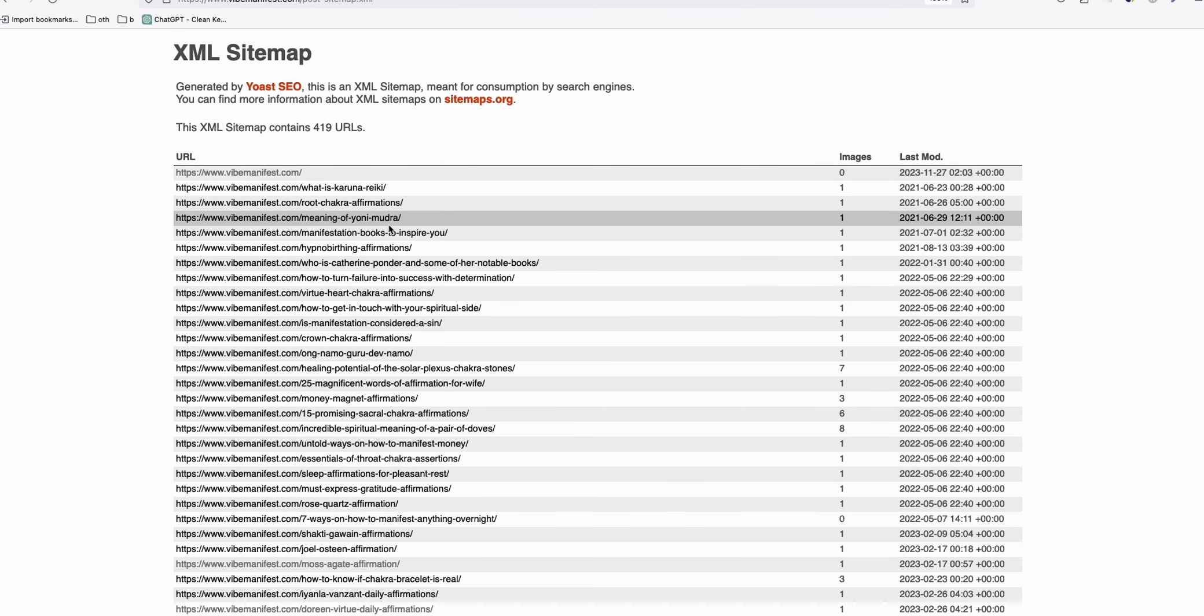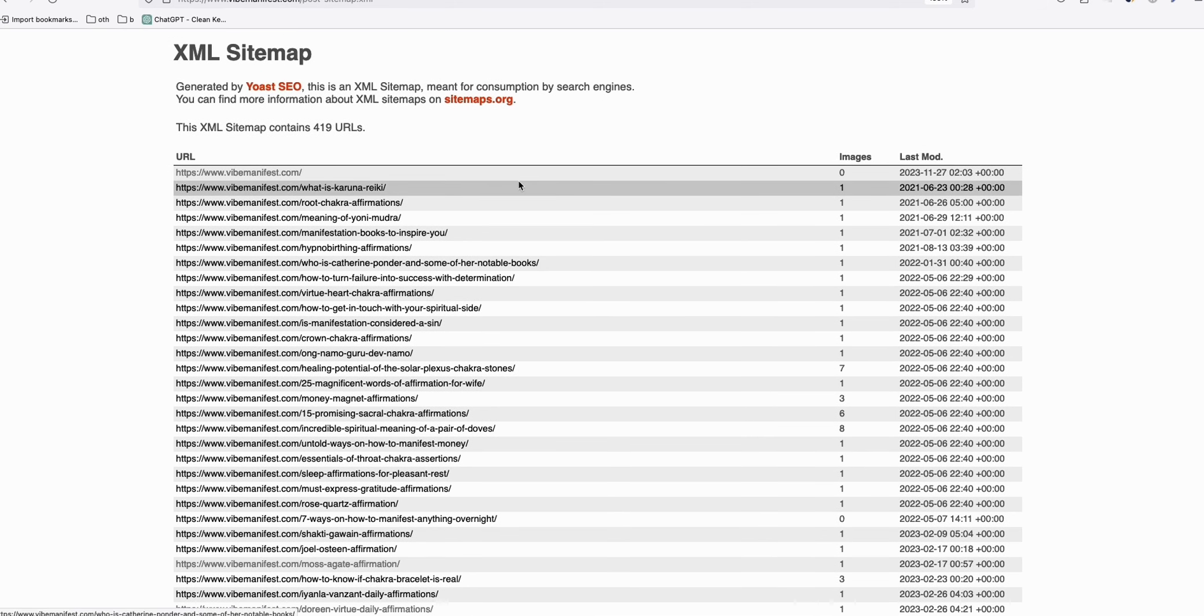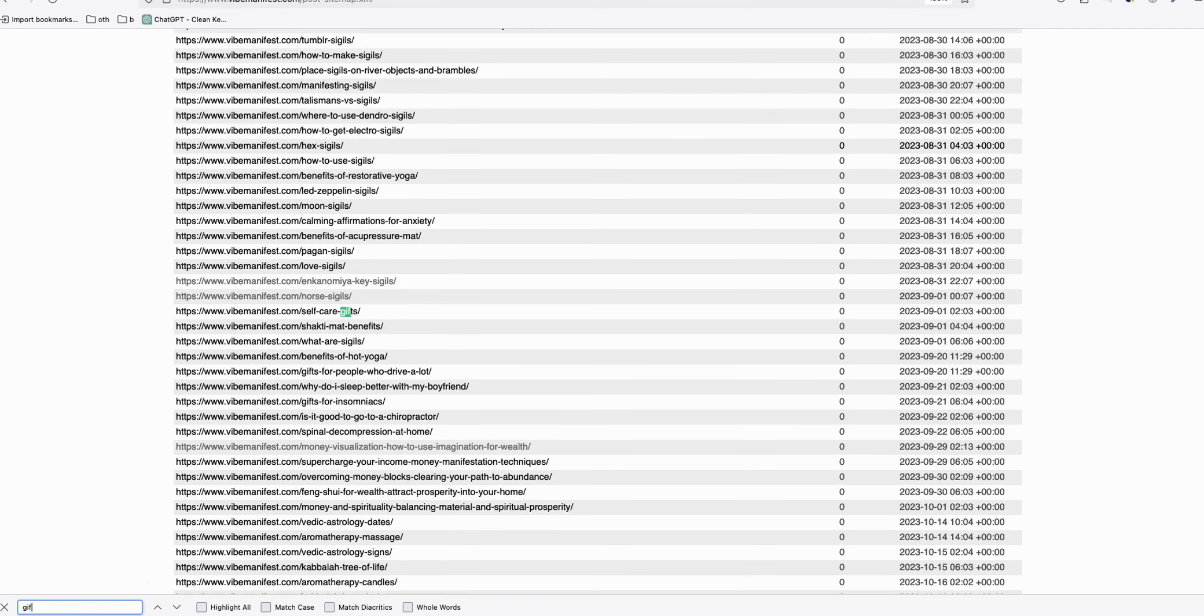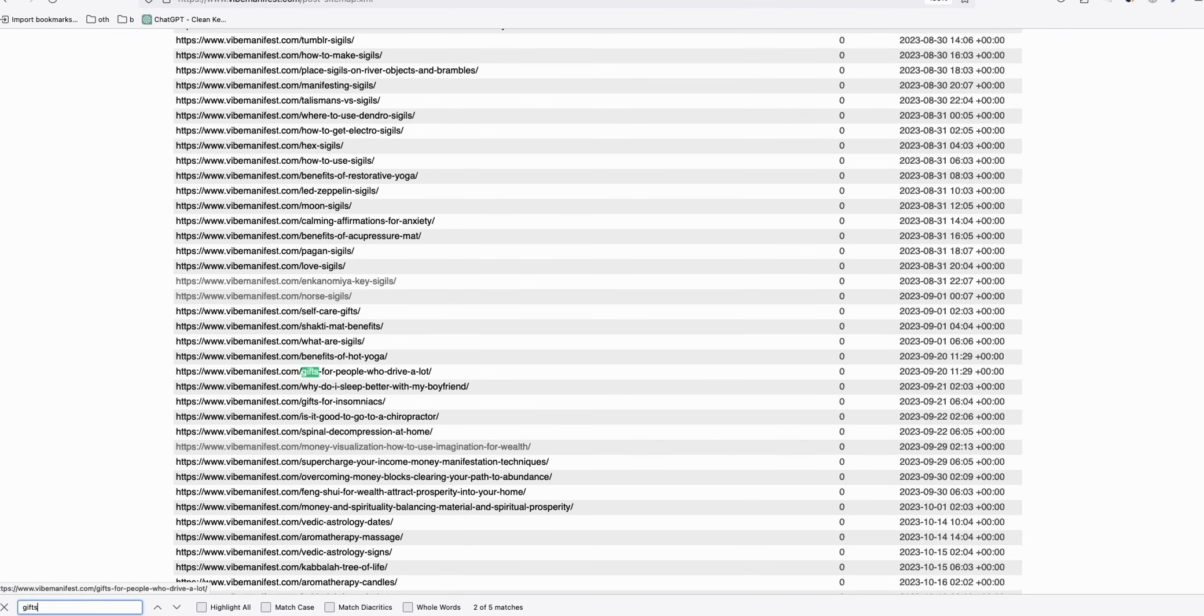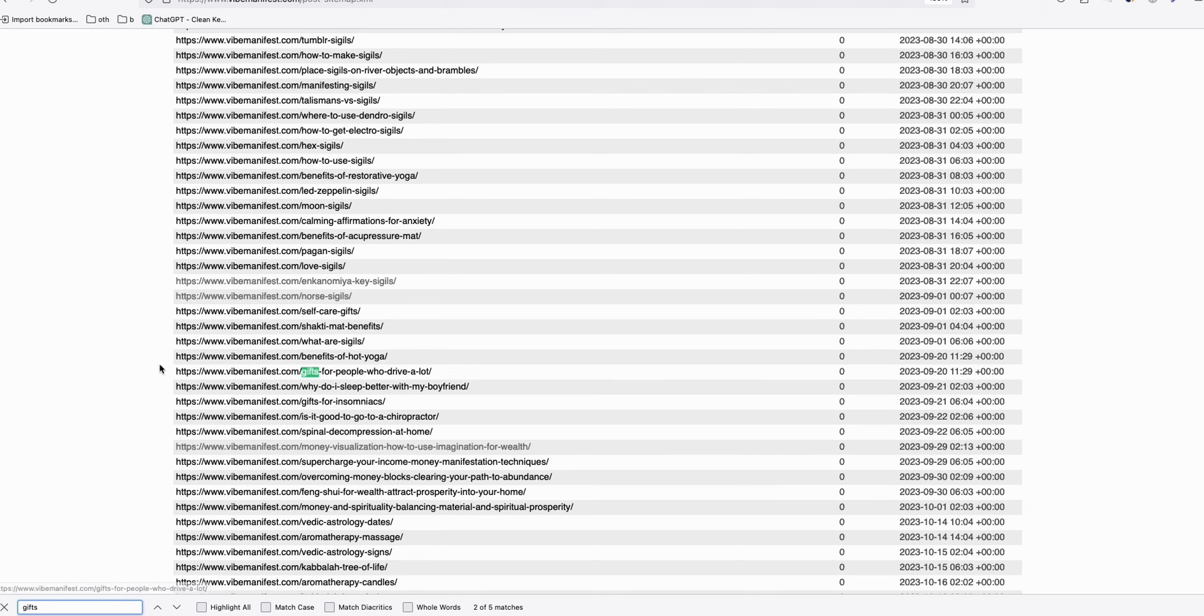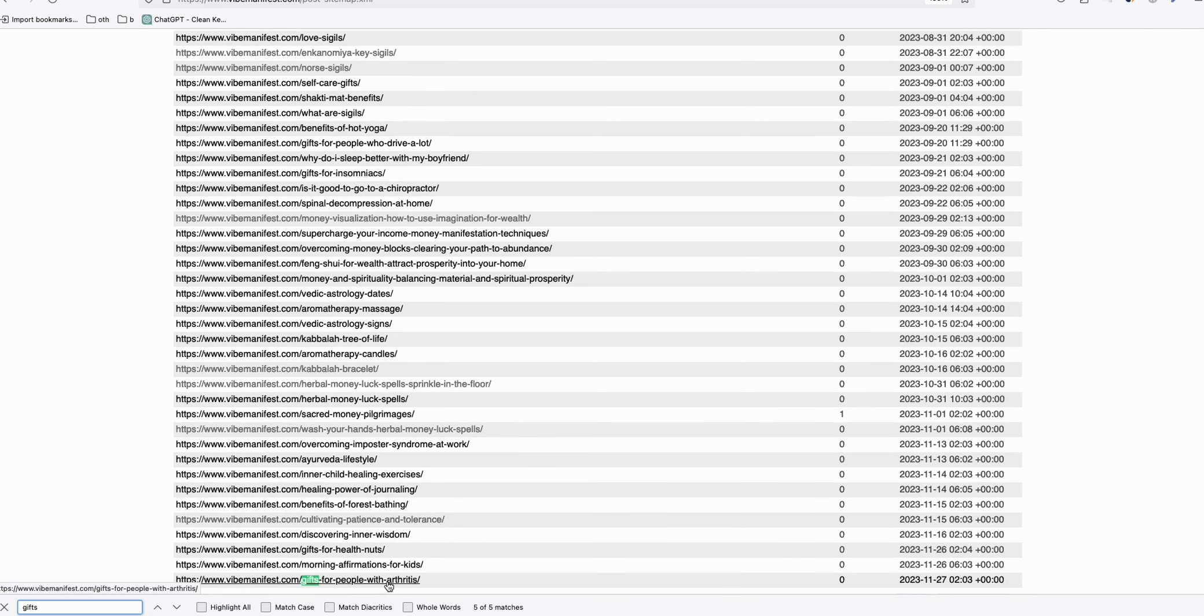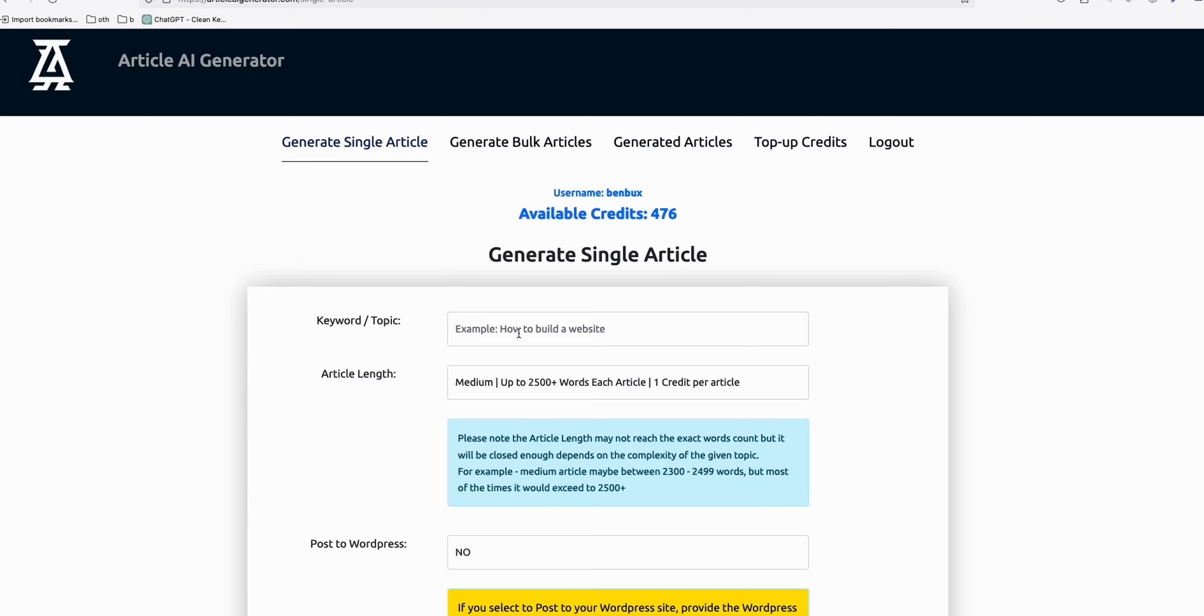Now, before I write that, I am going to check it in my sitemap. So I'll just quickly go ahead and check if that keyword already exists. So let's say gifts - I'll just do a quick Control+F. We have gifts for people who cry a lot, gifts for people with arthritis. So we do not have 'gifts for people who like to walk.' So what I'll do is copy that, go to Article AI generator, and then paste it right here.